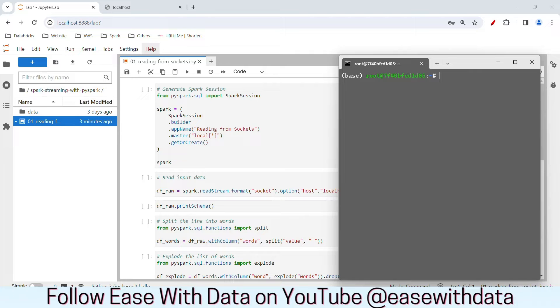You have to execute the docker exec command in order to open this. Once you connect it, we will write our NCAT command and open the endpoint for our socket.